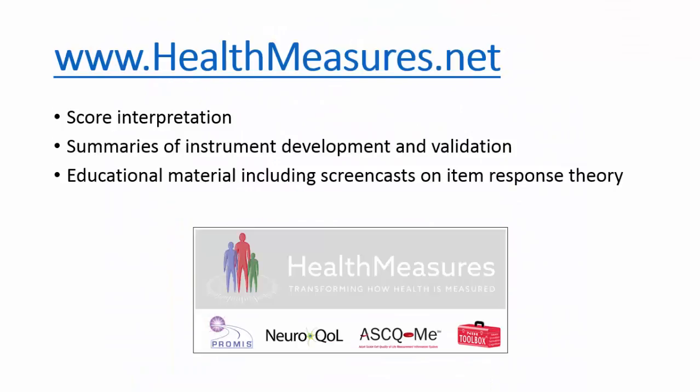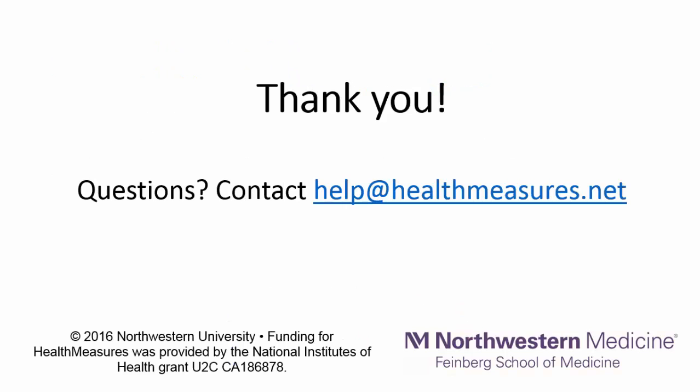This concludes this tutorial on the scoring service. I encourage you to explore the healthmeasures.net website for information on interpreting scores, the development and validation of PROMIS, NeuroQAL, ASCME, and NIH toolbox measures, and educational material including screencasts on item response theory.